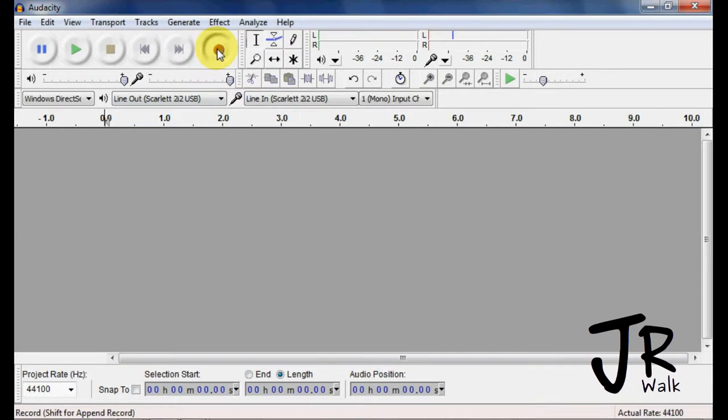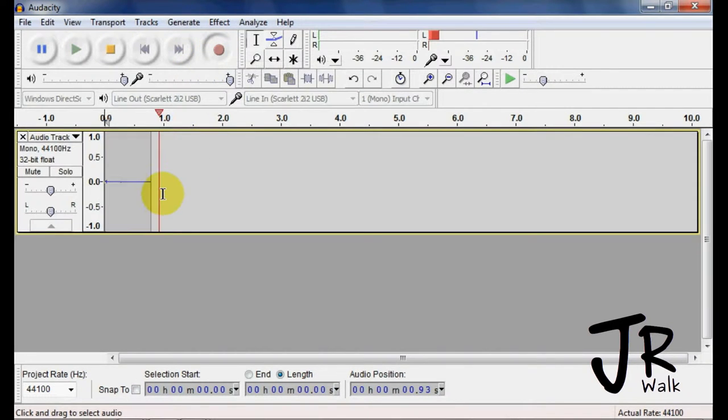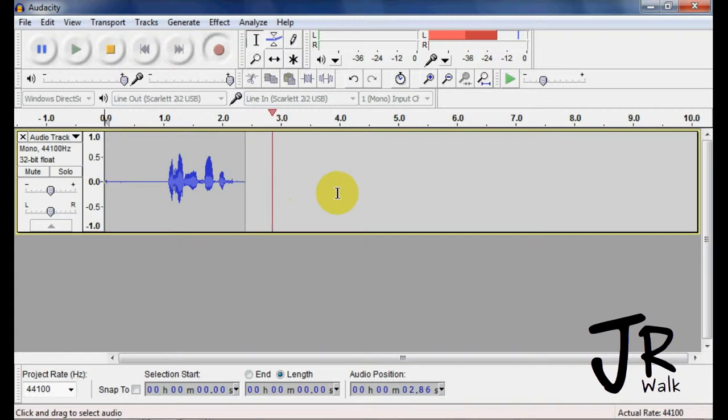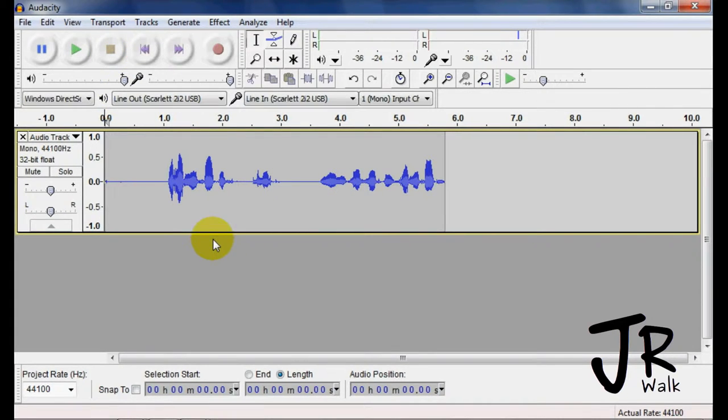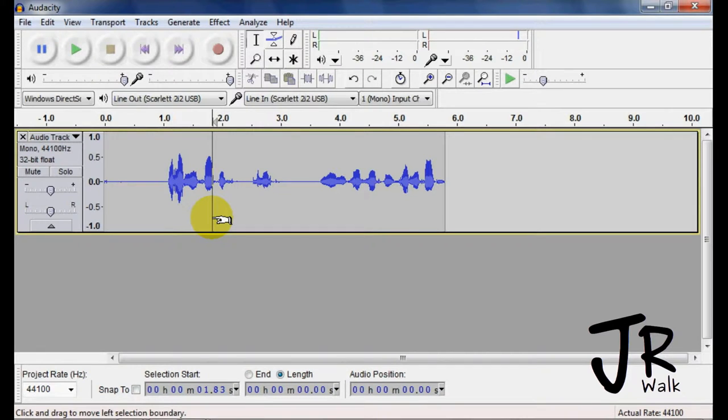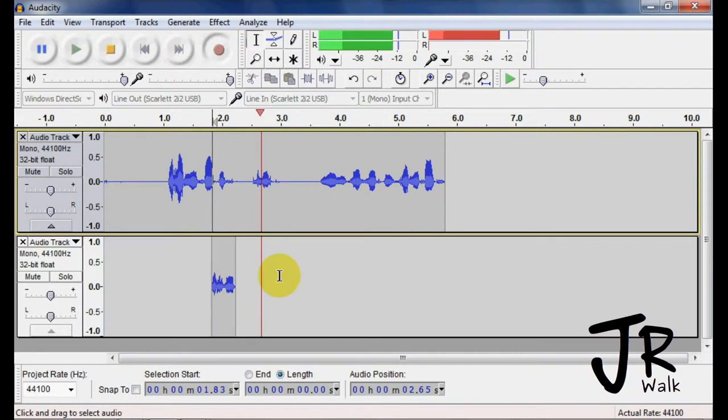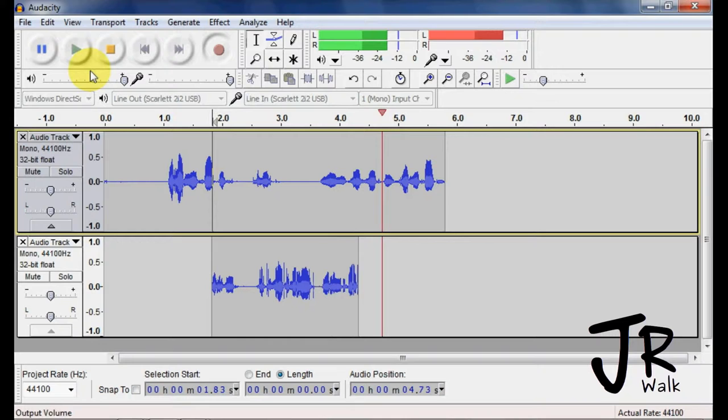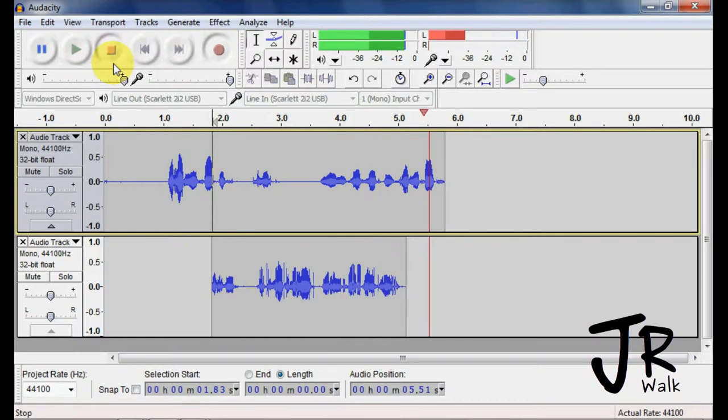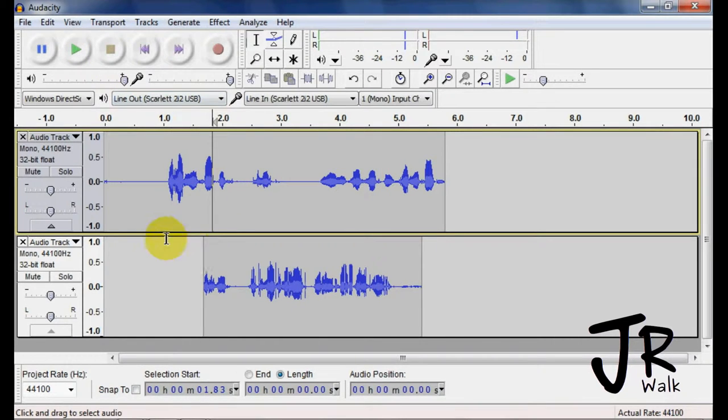So when I record something, an audio track will come up, and you can have multiple audio tracks. So if I click here and I record again, I can have another audio track down here, and I stop.